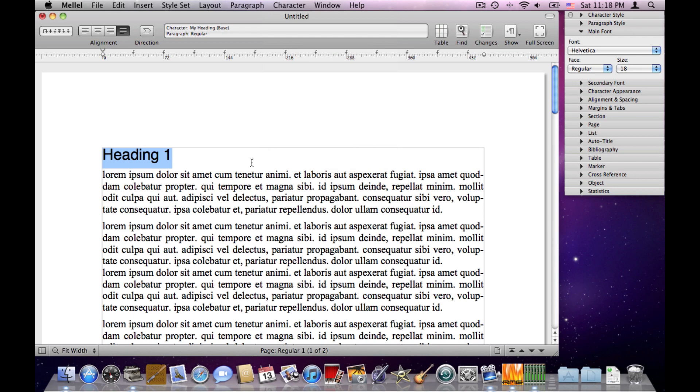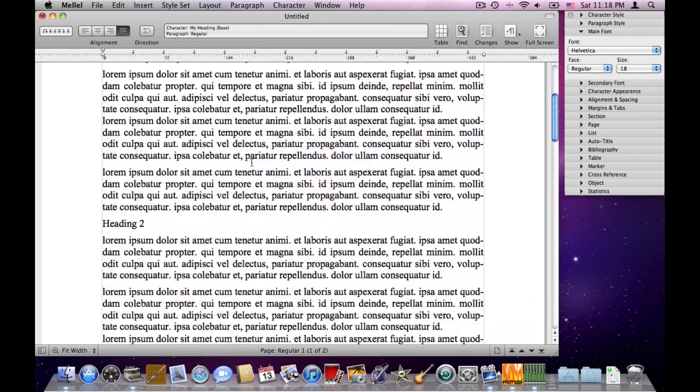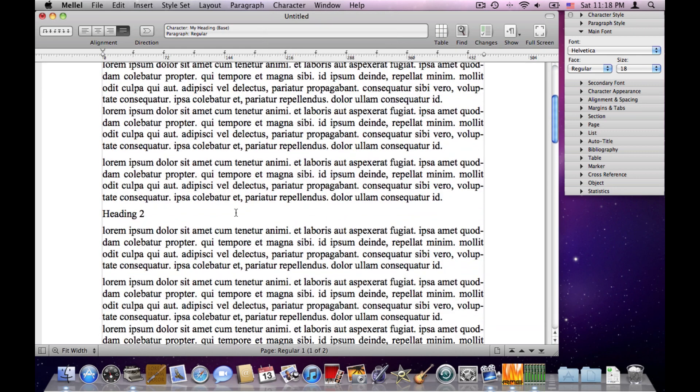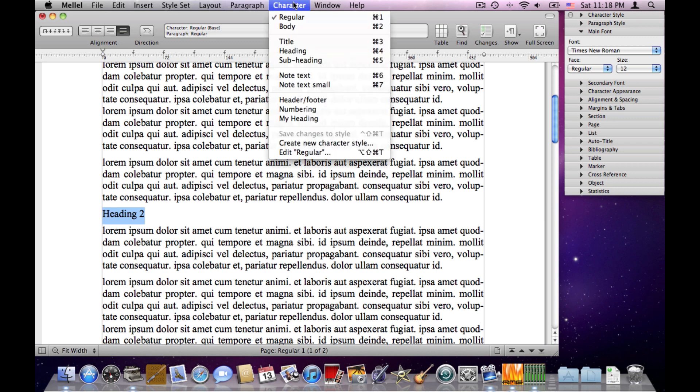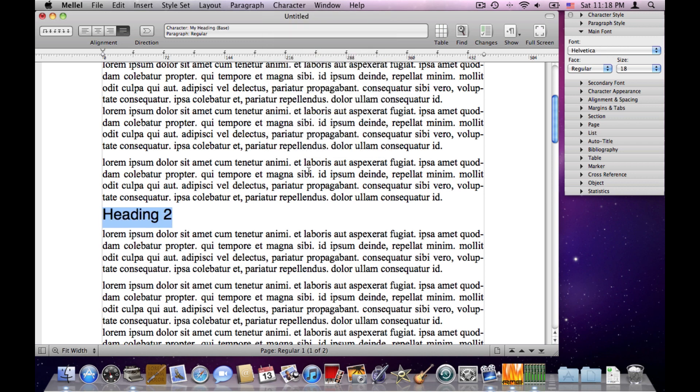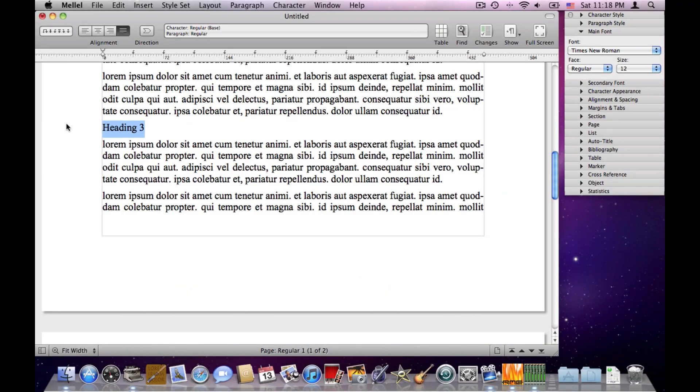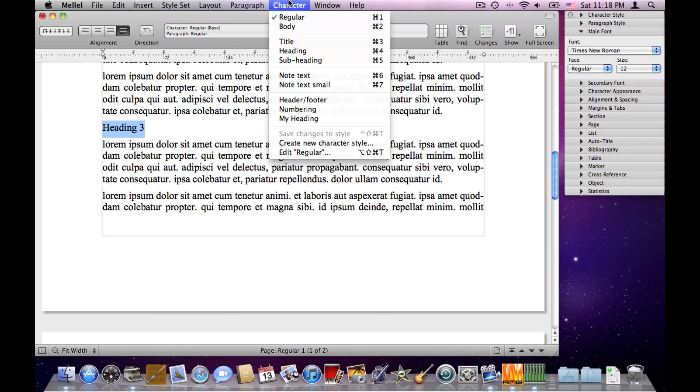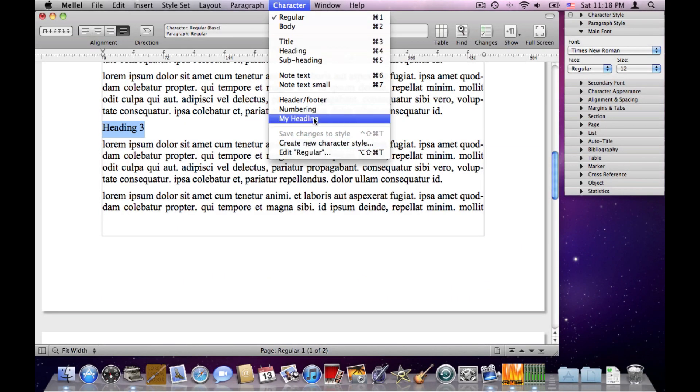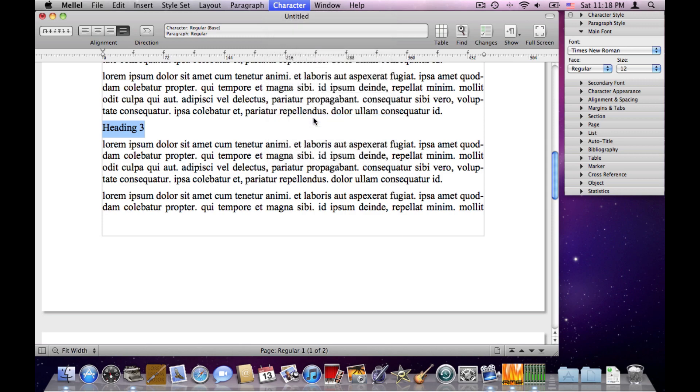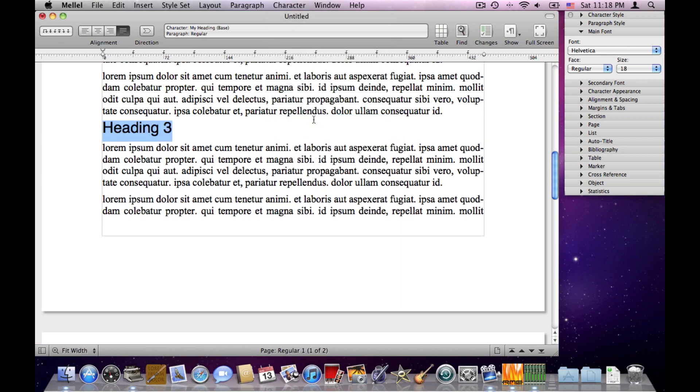Now I can use this when I go over the text. I'll select the next heading and choose Character, My Heading. That's it! It will be Helvetica, 18. Next Heading, Character, My Heading, and so on.